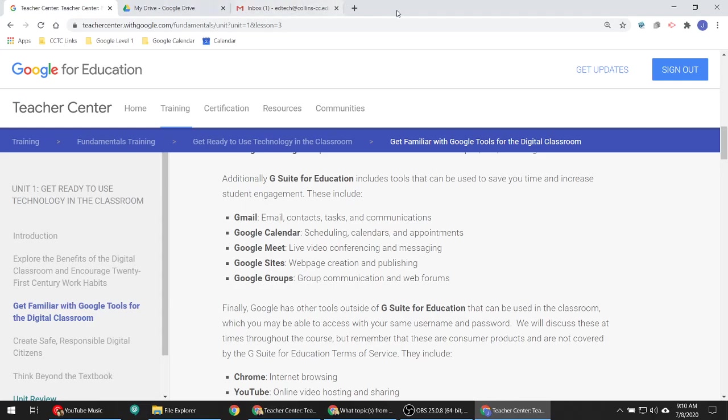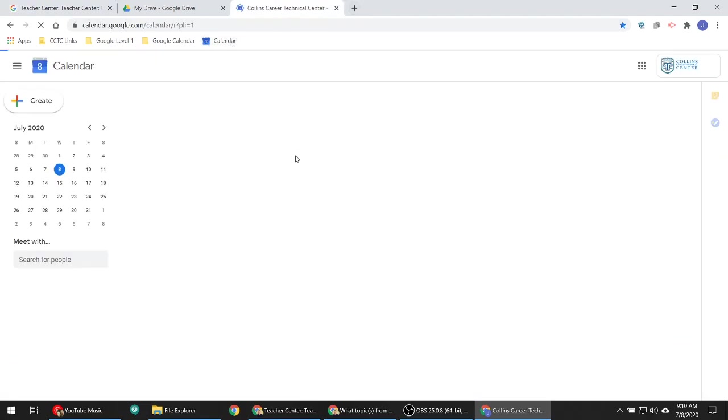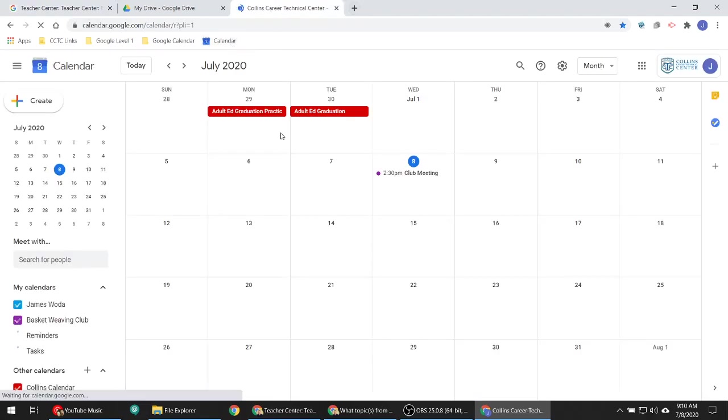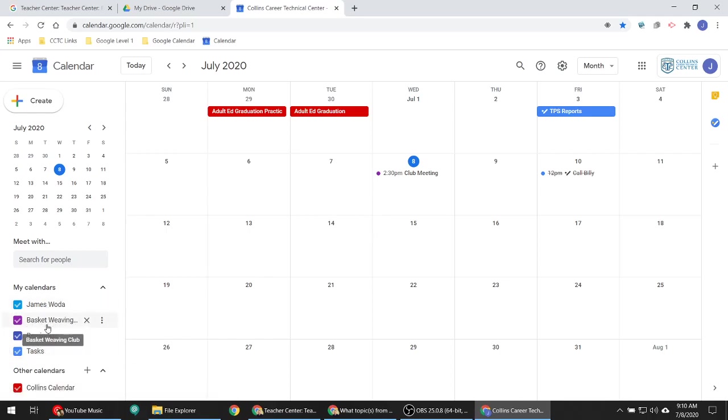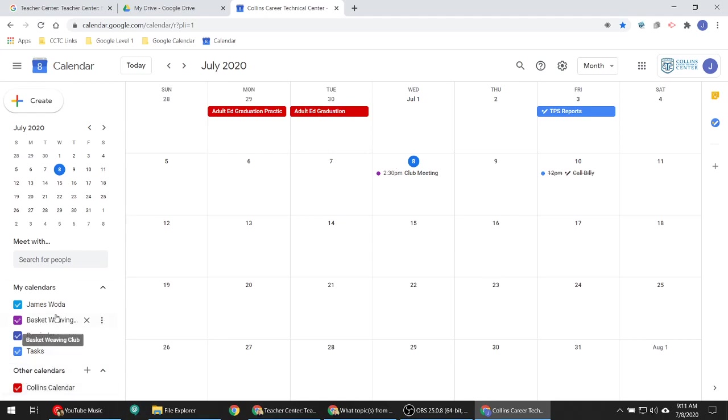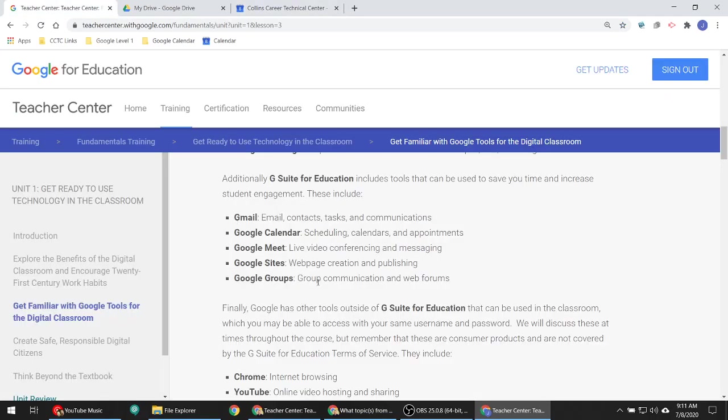Google Calendar we just talked about. This is where you can keep track of all of your meetings. You can subscribe to other calendars. When you create a Google Classroom, like I created a class called Basket Weaving, the Basket Weaving Club, and so I created a calendar for that. You can subscribe to other calendars. You have your own calendar. You can create calendars. You can share calendars. A lot of cool stuff you can do with that. Get notifications and whatnot. But that's Google Calendar.